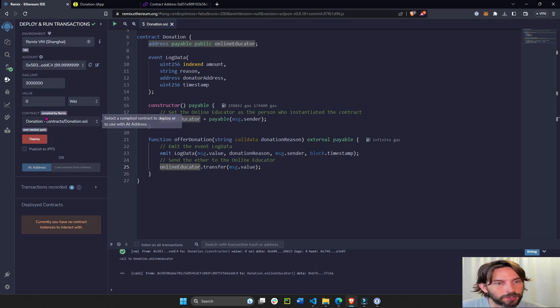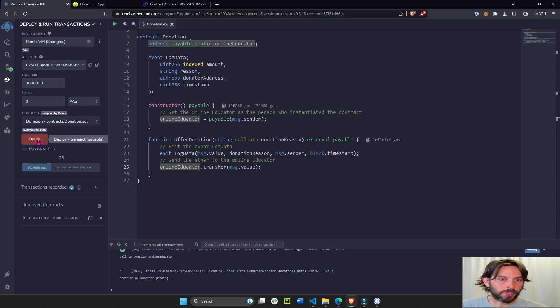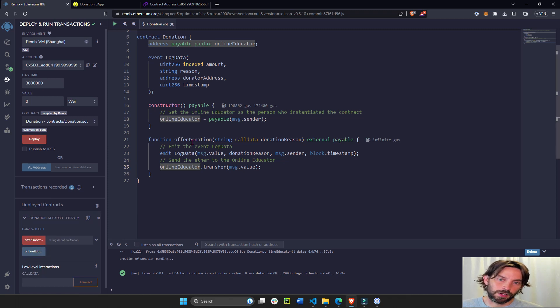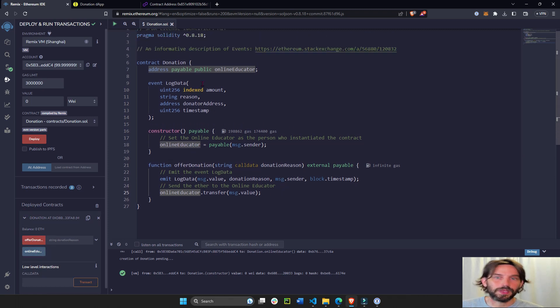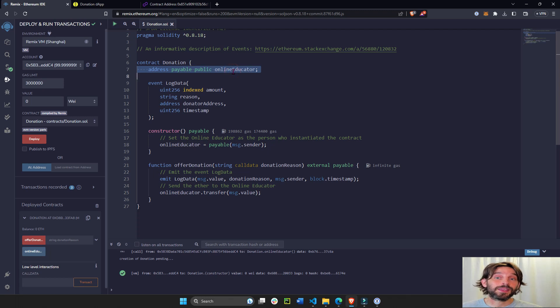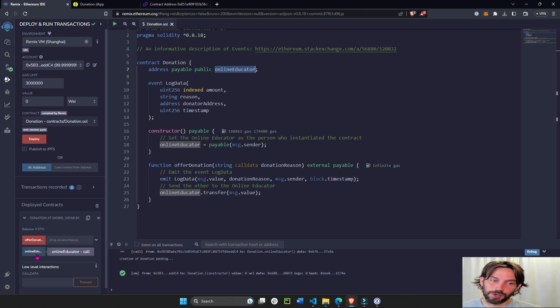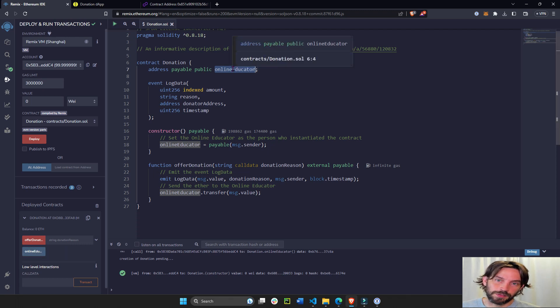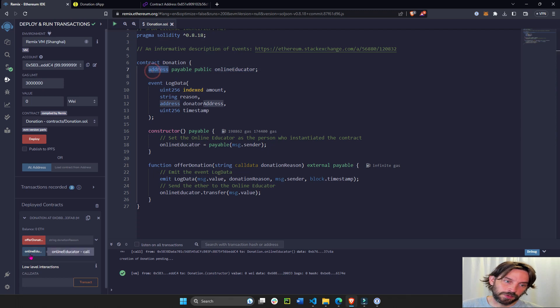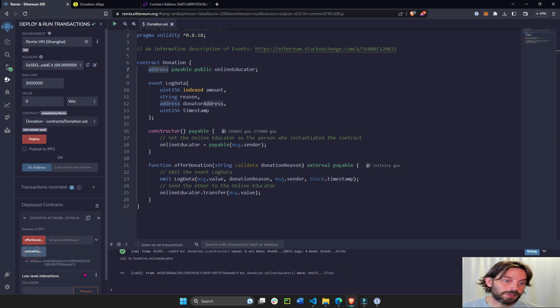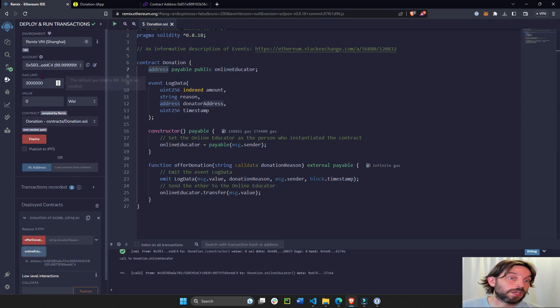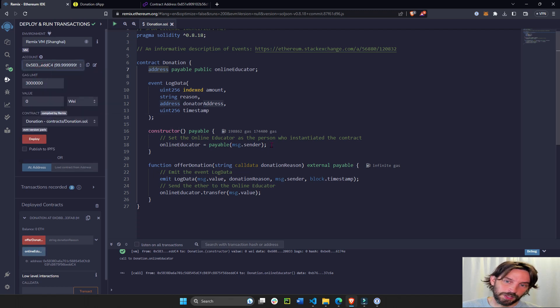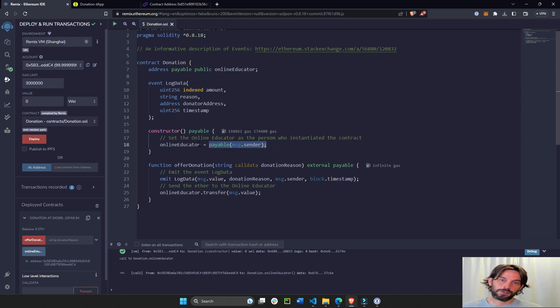Donation deploy. So now we have a contract and we have this blue button that's online educator. Every state variable in the Solidity contract on the blockchain always has a getter function where you can call it and see what it's equal to. In this case, remember it's an address. In this case it's equal to 0x5B3, which is the person that deployed the contract, this address right here, because we said whoever deploys the contract is going to be the online educator.